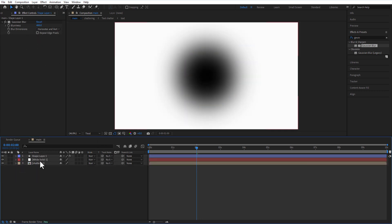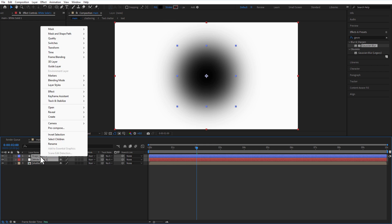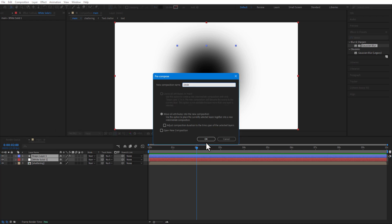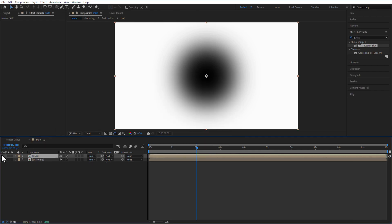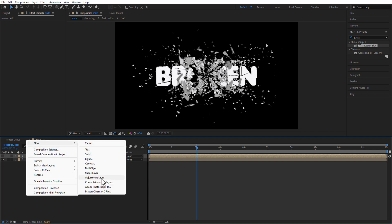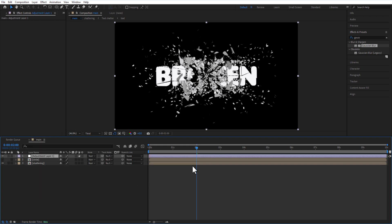Select the solid layer and shape layer, then pre-comp and rename it Circle. Hide the Circle comp. Add a new adjustment layer and apply Camera Lens Blur.